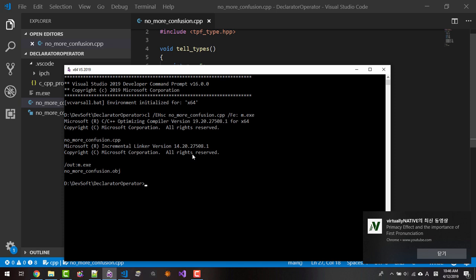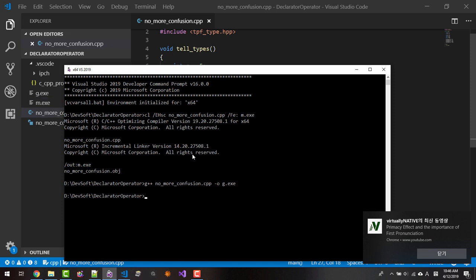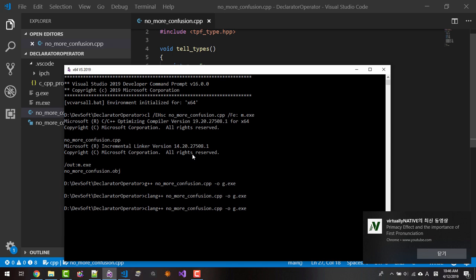We are using GNU compiler g++ no_more_confusion.cpp -o gexe. With clang, I would say C.